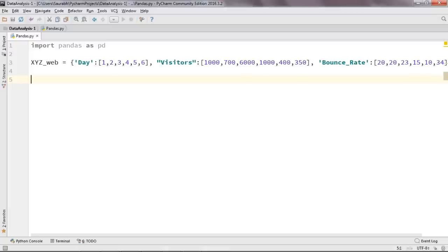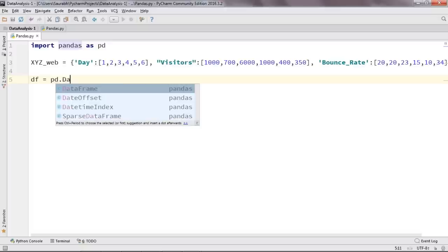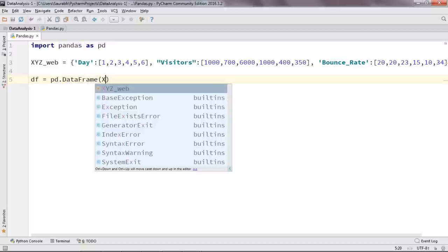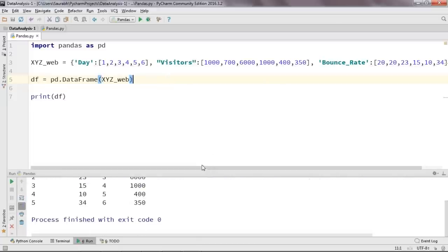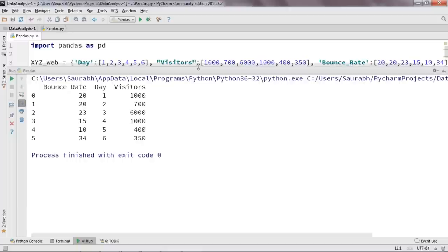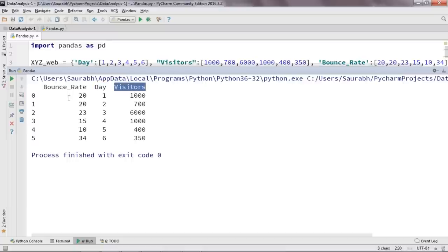Now I'm going to close this dictionary and convert it into a Pandas DataFrame. I'll declare a variable DF and type: pd.DataFrame(xyz_web). Now I'll go ahead and print this DataFrame and see what happens. It has converted our dictionary into a DataFrame. The columns we have are bounce_rate, day, and visitors. This is a basic introductory example showing how to make DataFrames using the Pandas library.